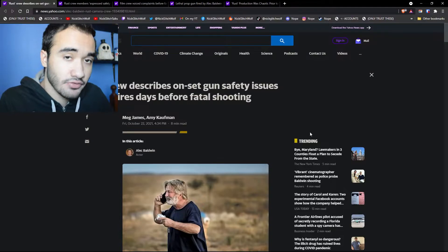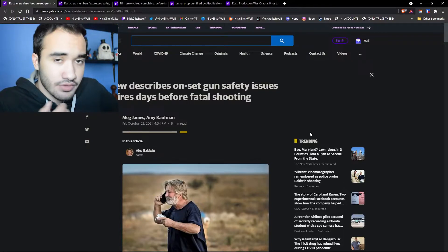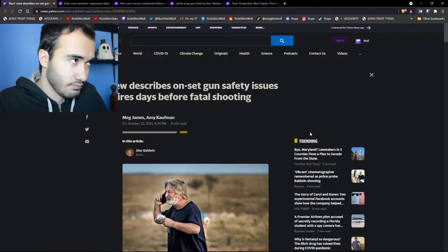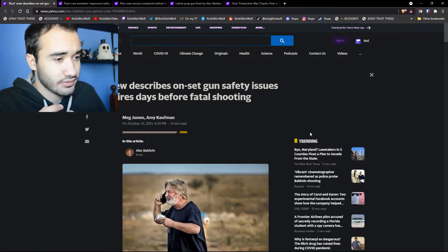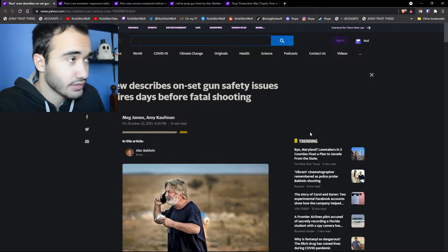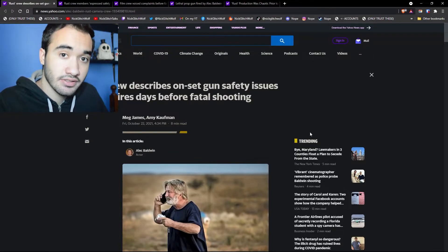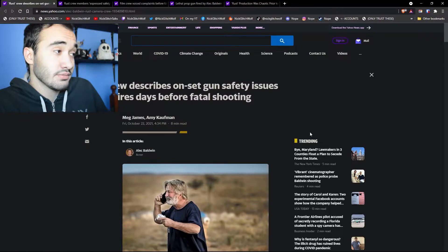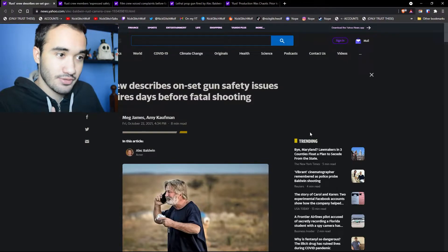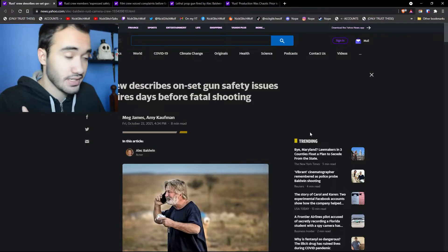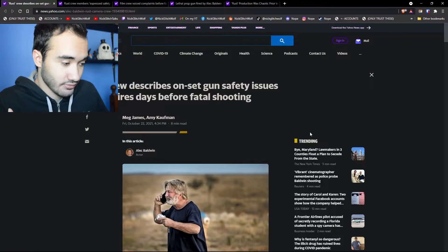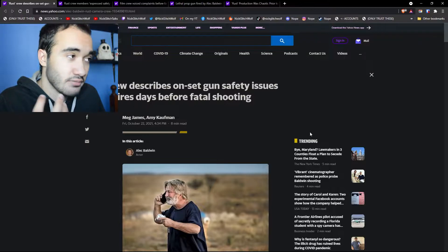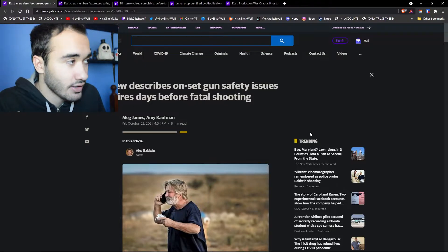So during the filming of the Rust movie, there was a gun, which I don't know why they call it prop gun here, because if it can fire, it's a gun. In many movies they use guns. However, in this one, the bullet that was supposed to be fired should have been a blank round, which means it's just fire, a fireball that comes out, but not an actual projectile.